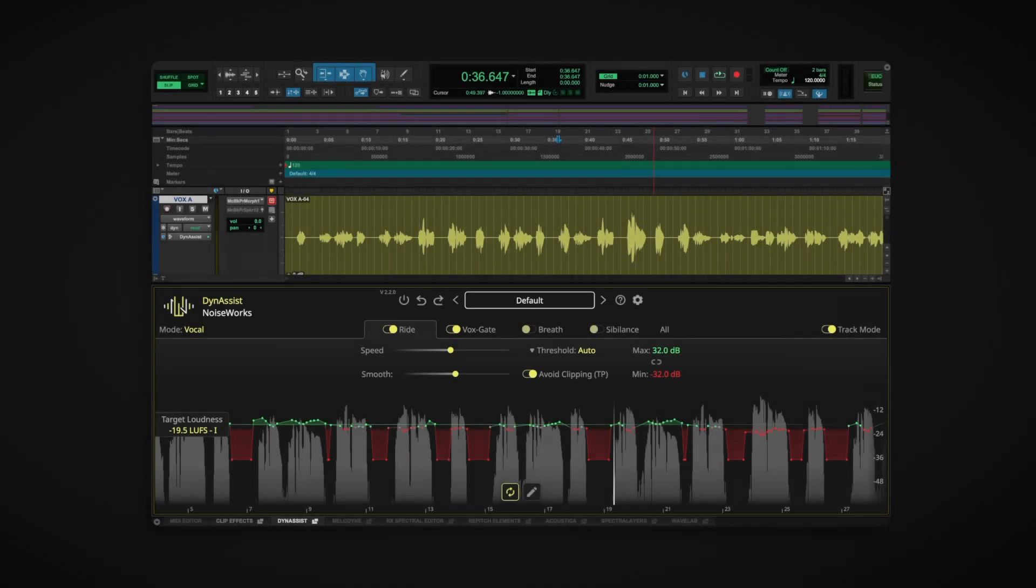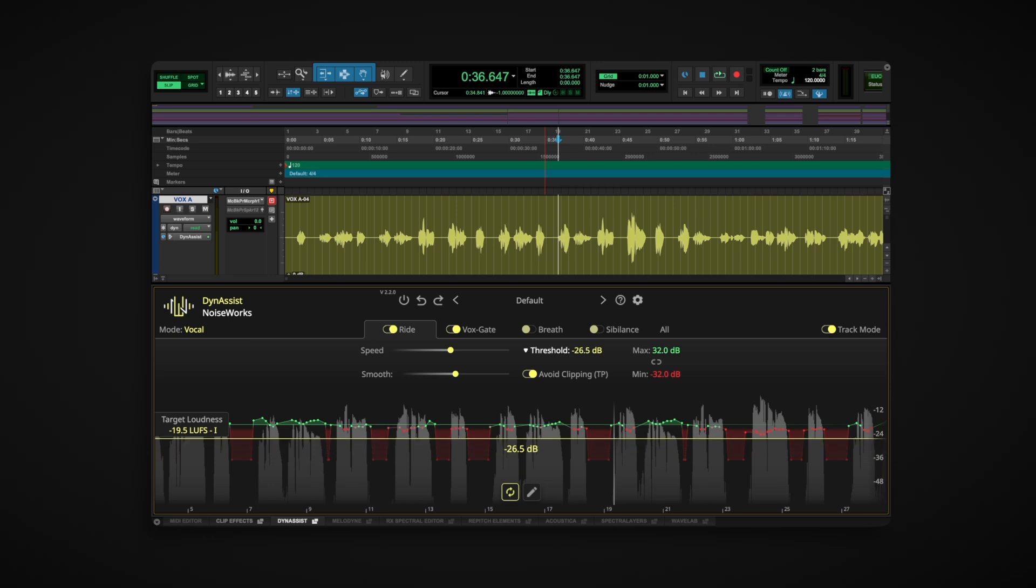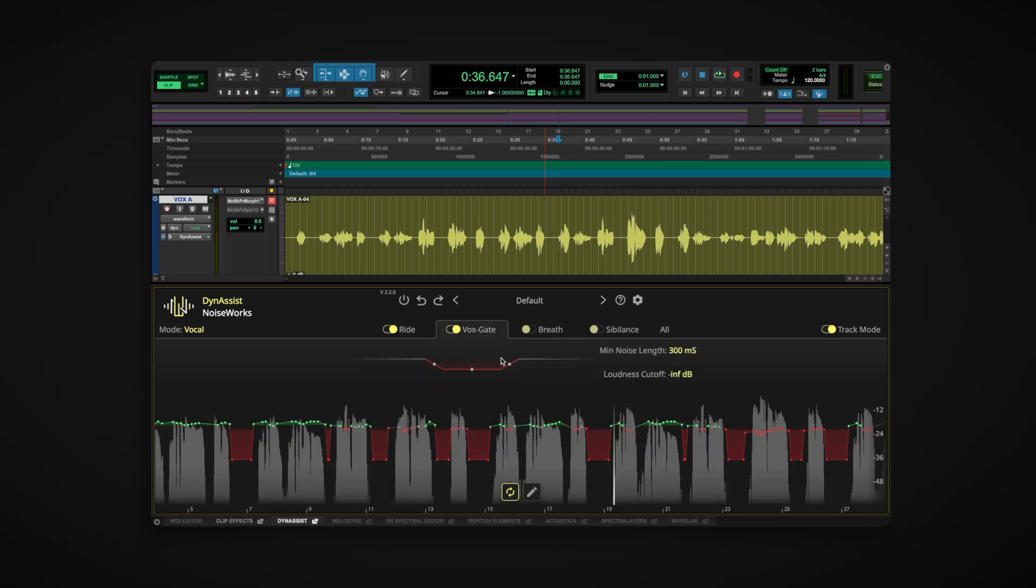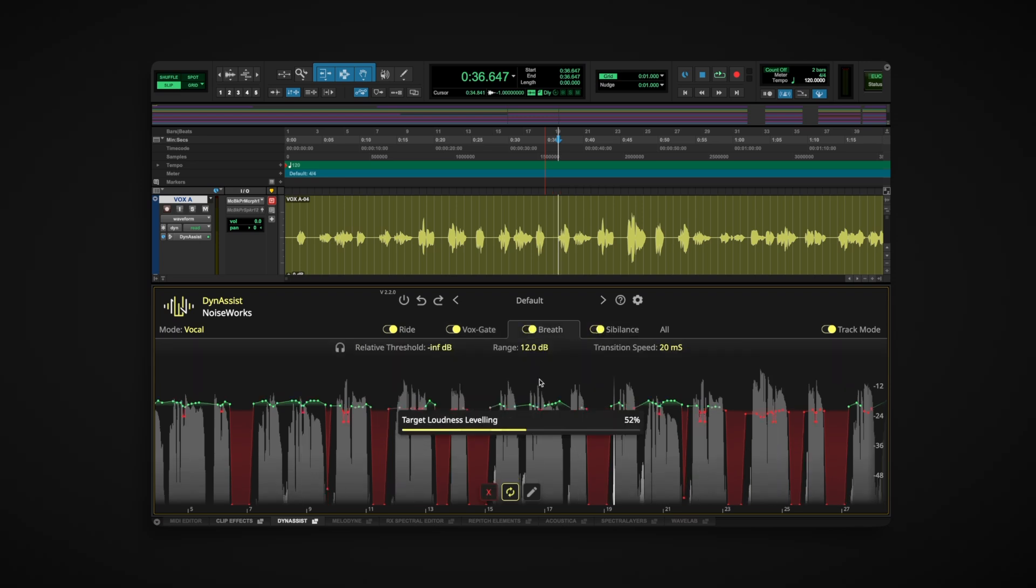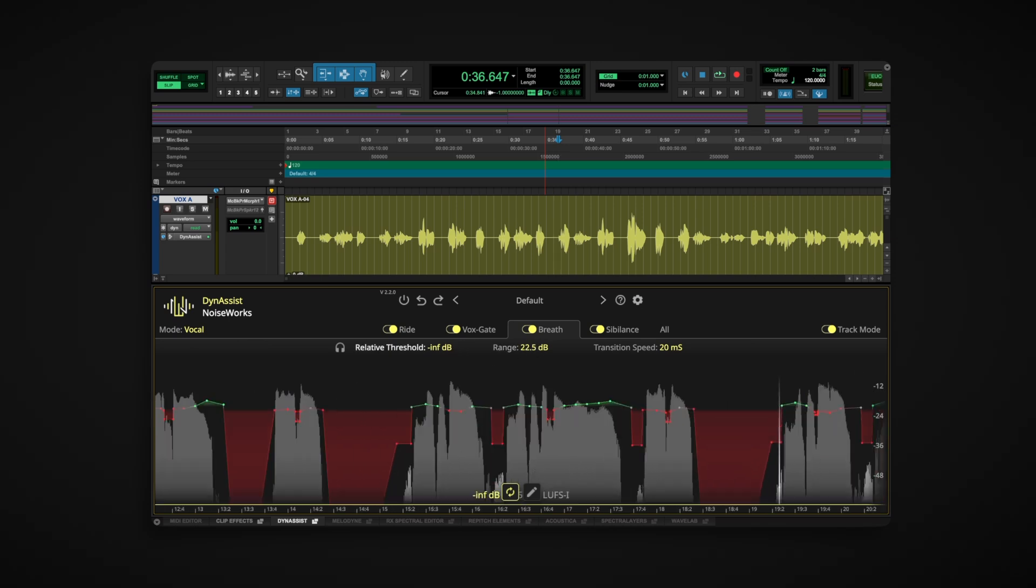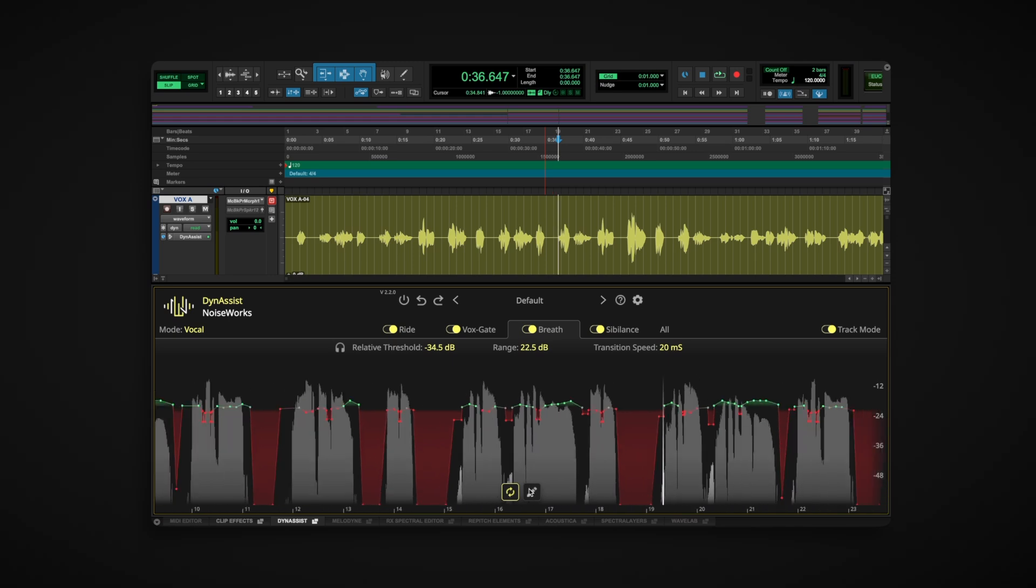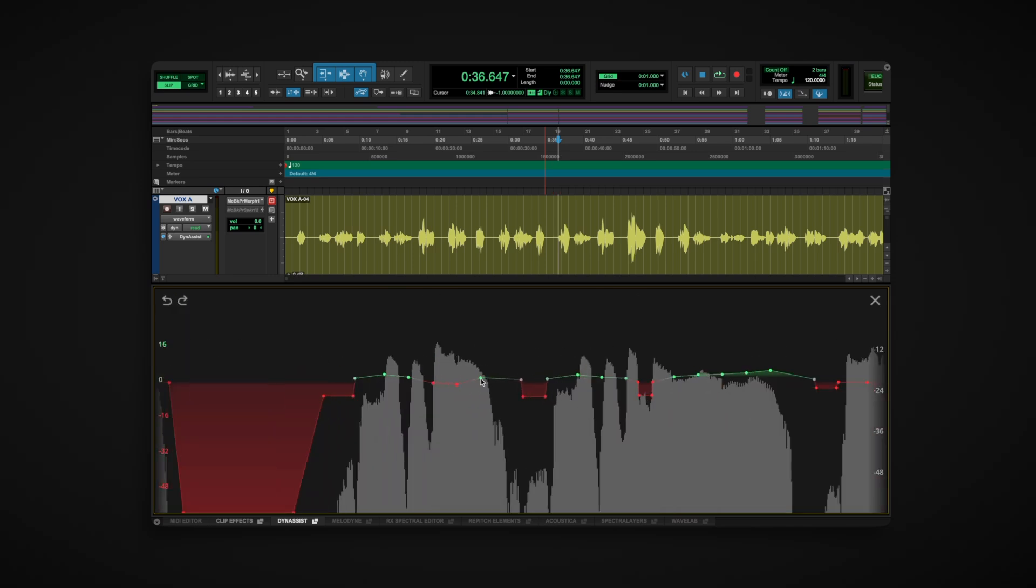If you want deeper control, the full version of Dynasyst includes fully adjustable rider and gate settings, full sibilance and breath reduction, the ability to fine-tune every parameter, and custom automation with edit mode.